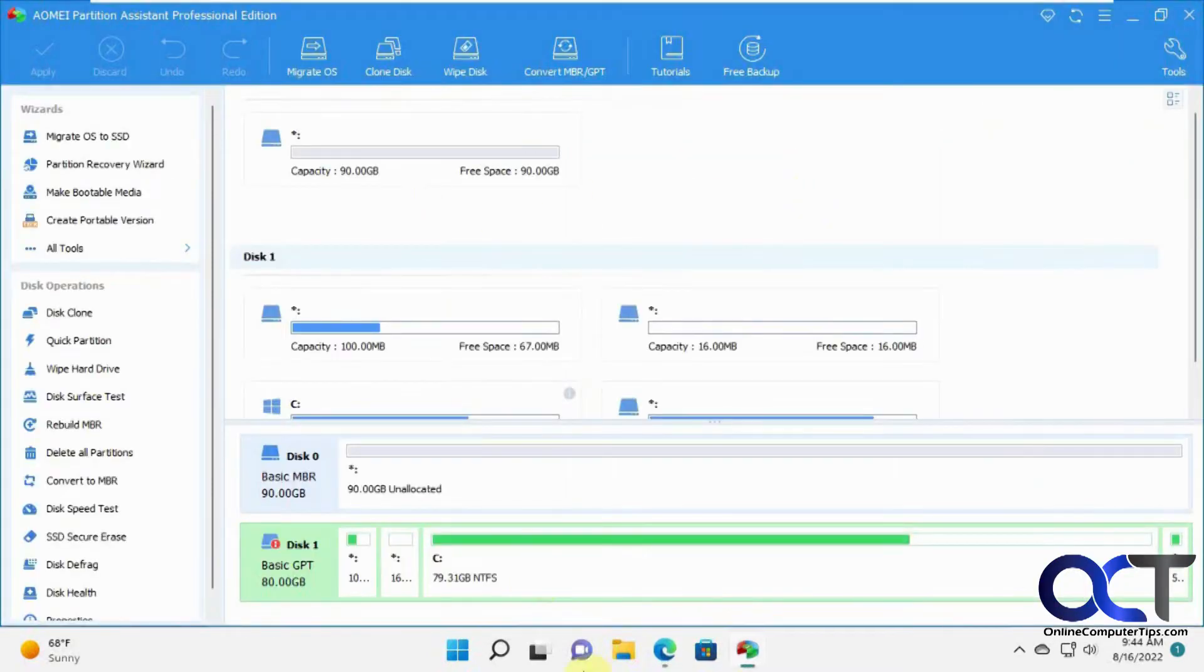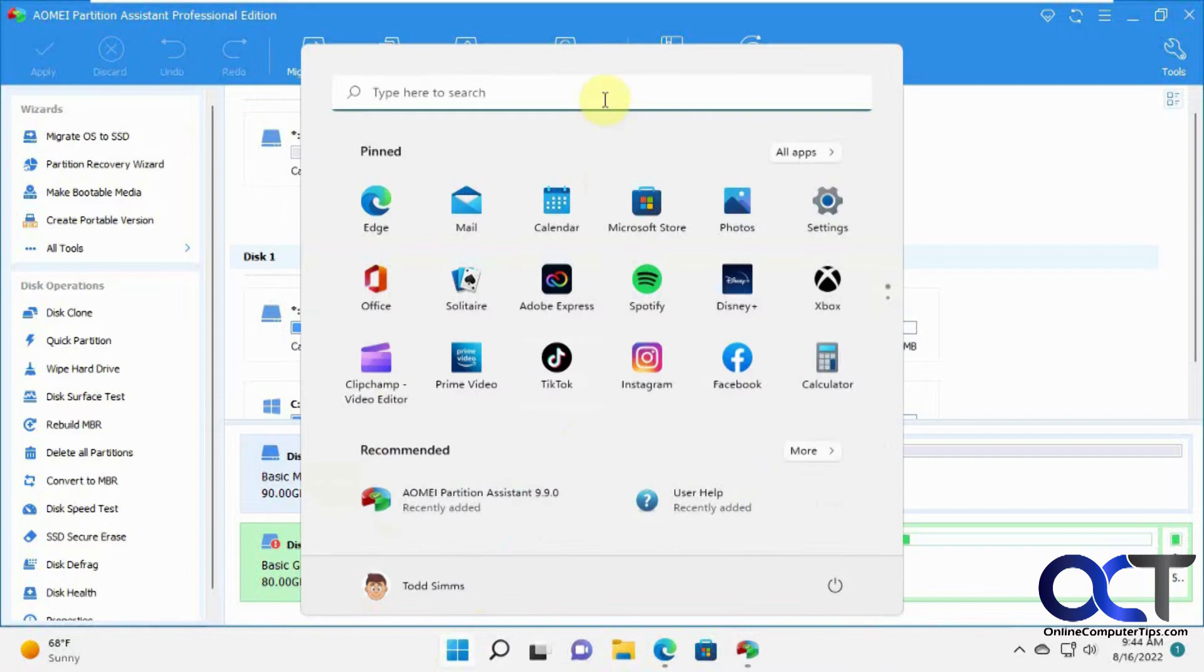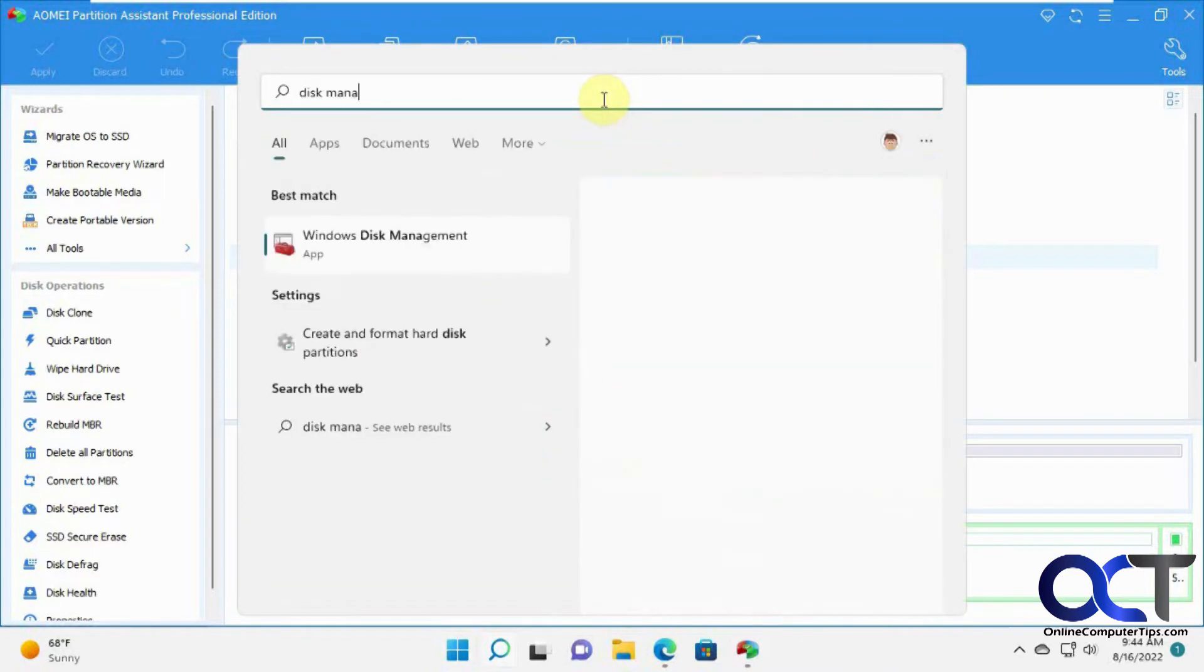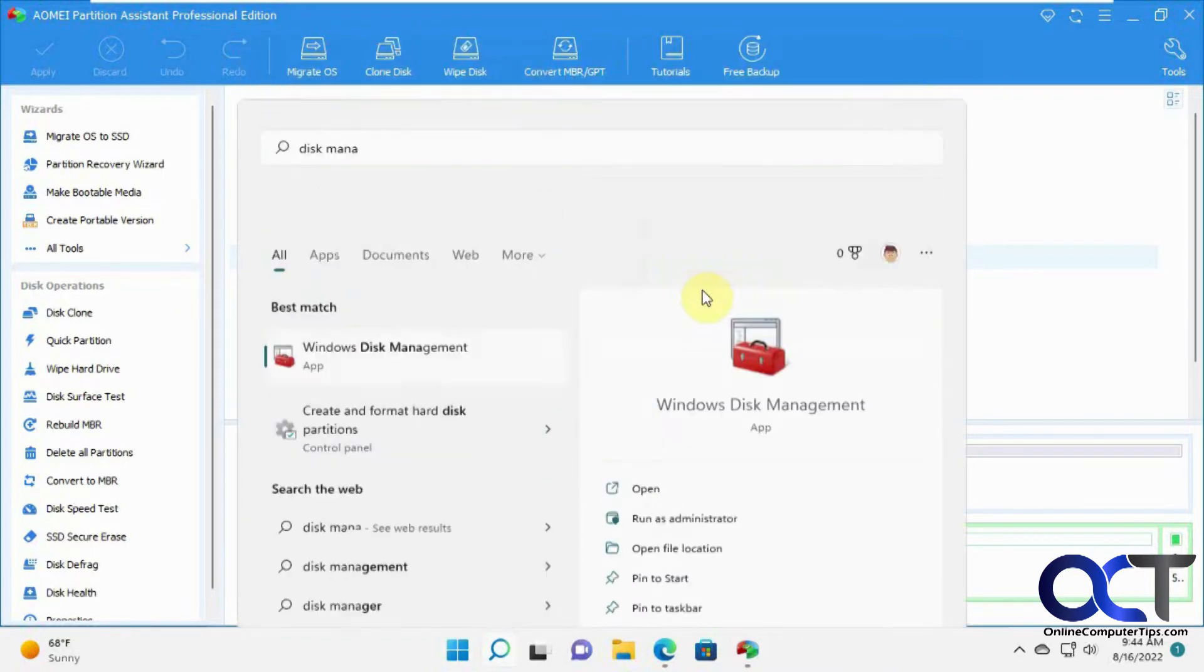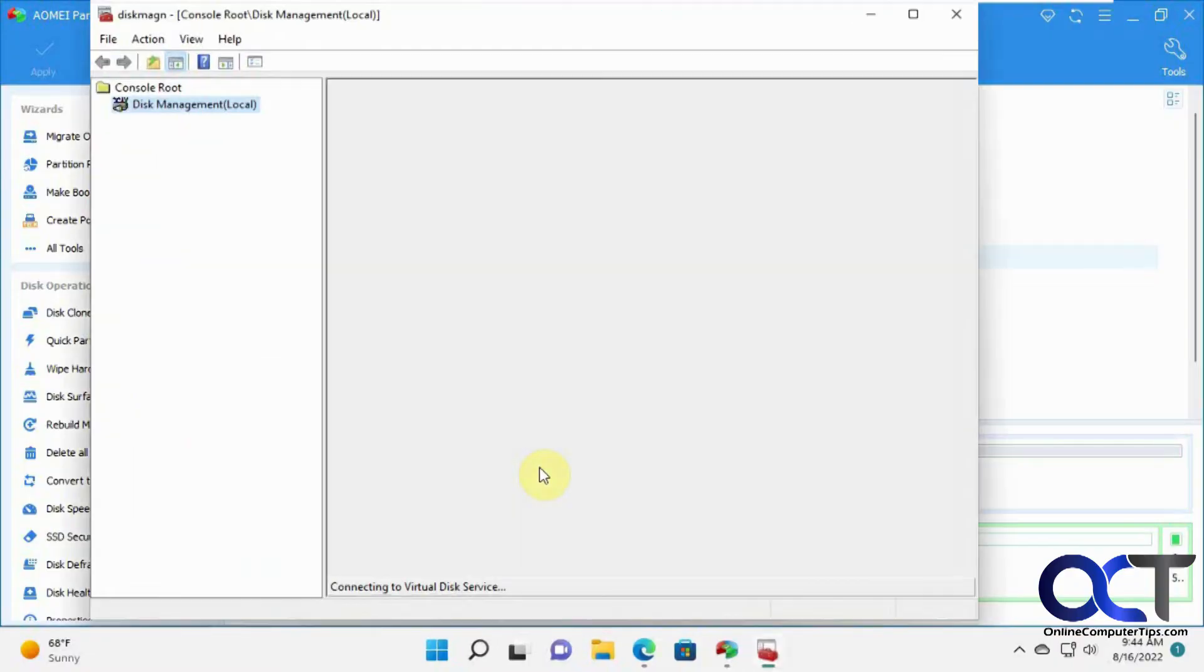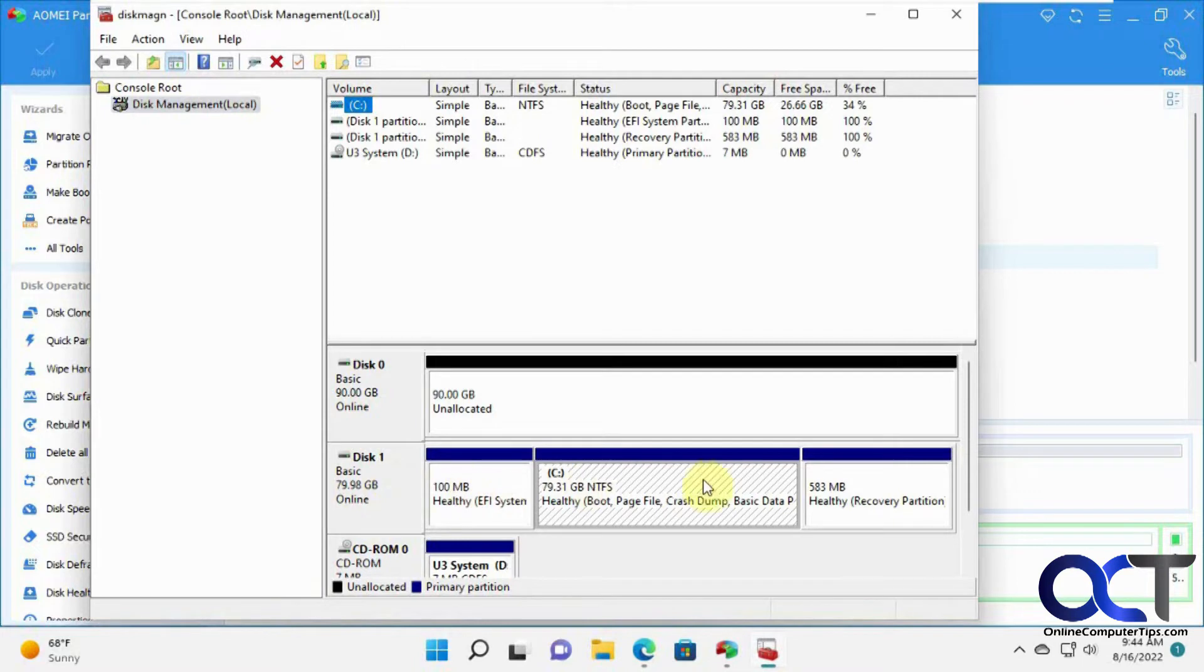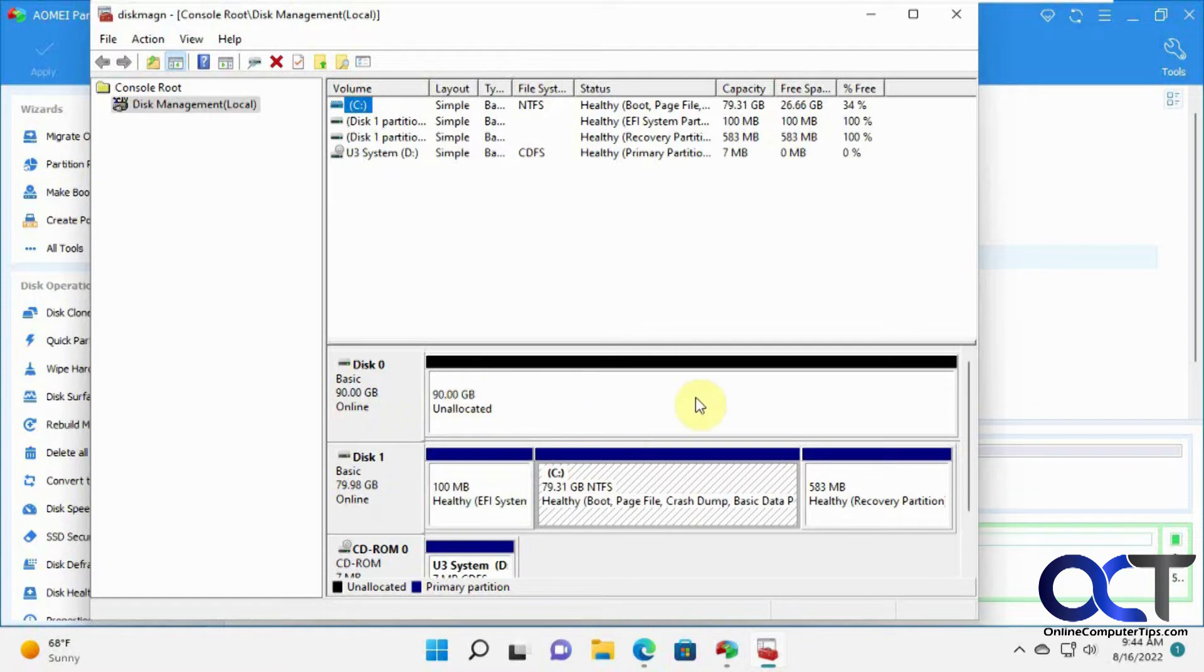Let me go into disk management to show you the difference here. Here's our C drive on disk one, and not sure how the secondary drive got on disk zero, but sometimes it does that when you start adding and removing drives. So this is the drive we're going to clone. This is our empty drive that was connected in here, so no partitions, volumes, anything like that.